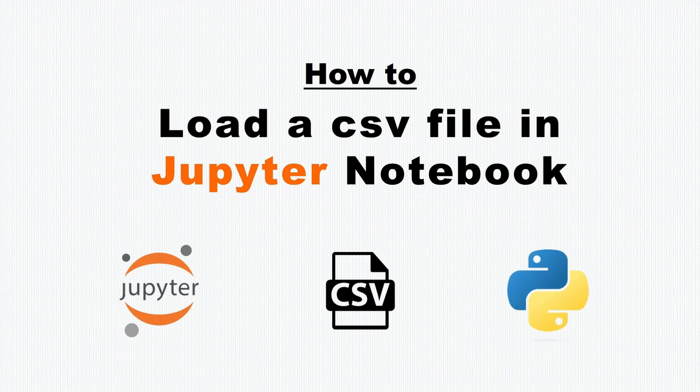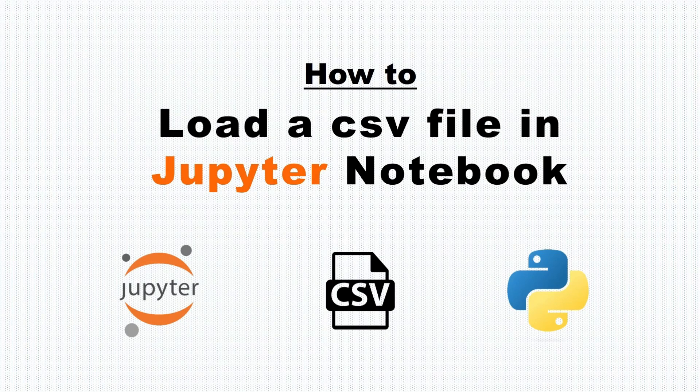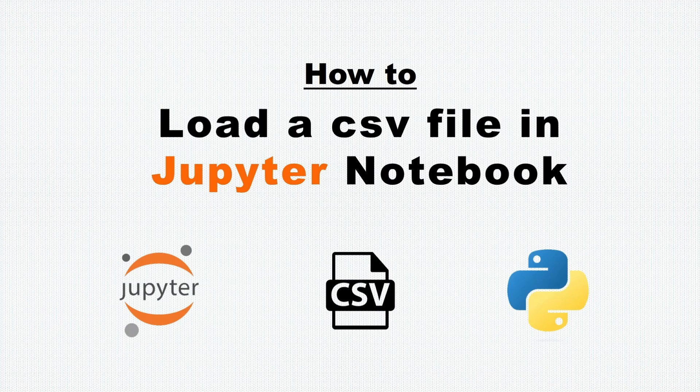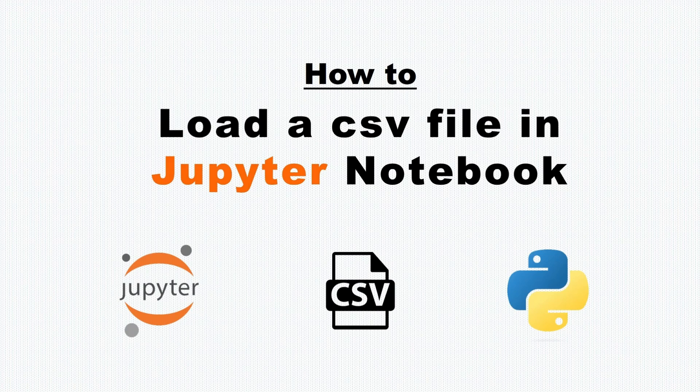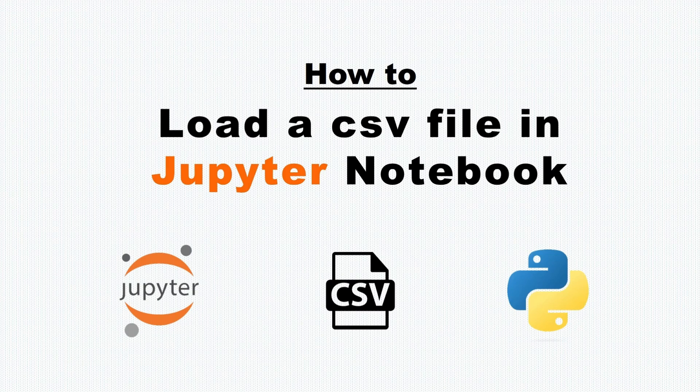In Python, when we solve machine learning problems, the first thing we need is the dataset. And these datasets are commonly available in CSV file format. So let's see how to load this CSV file in Jupyter Notebook.